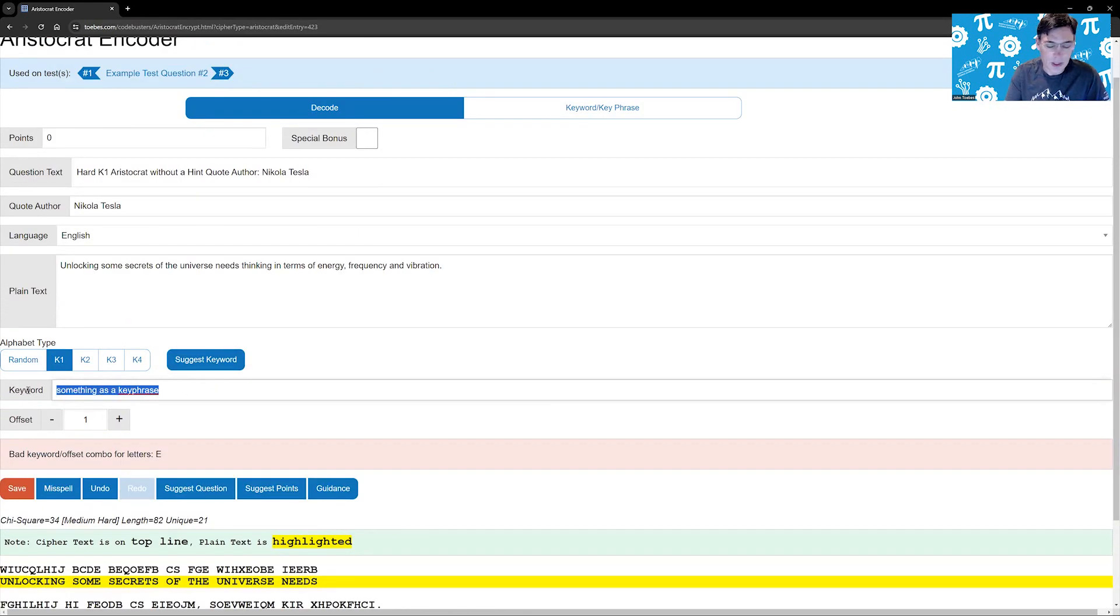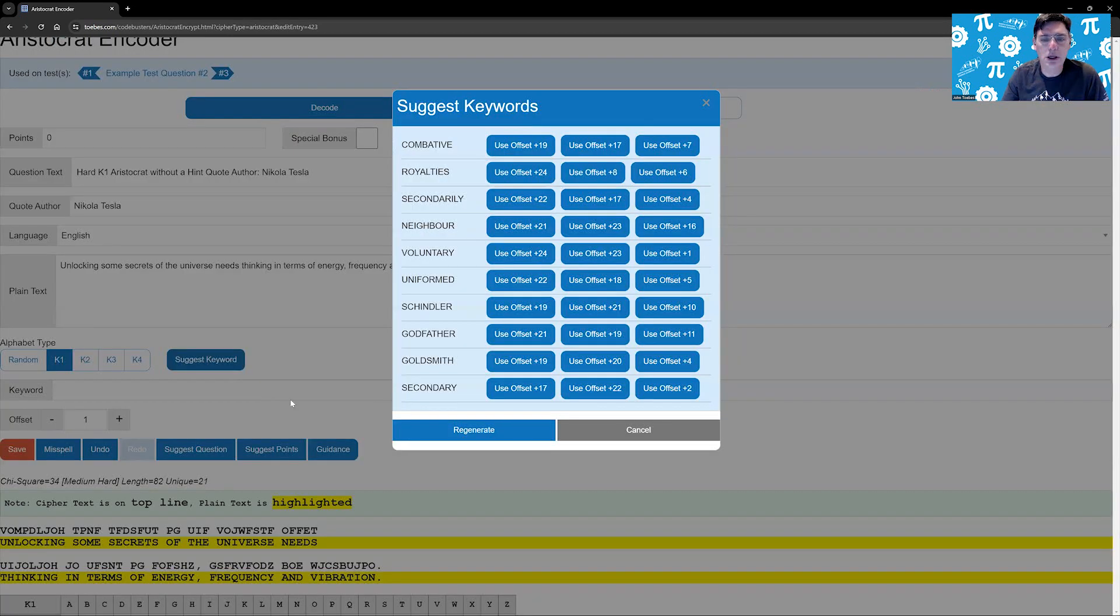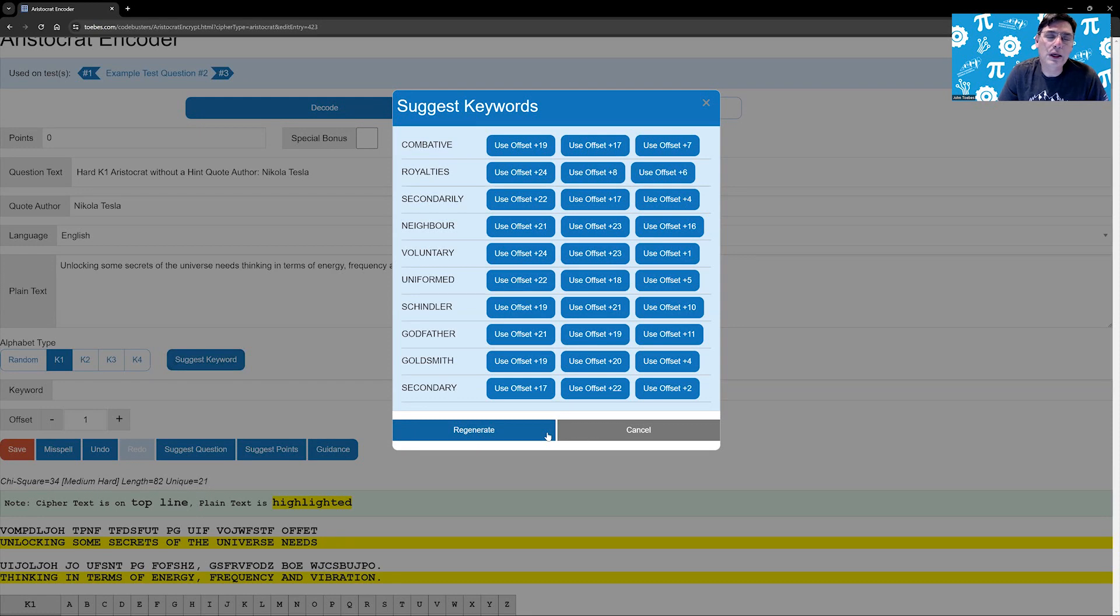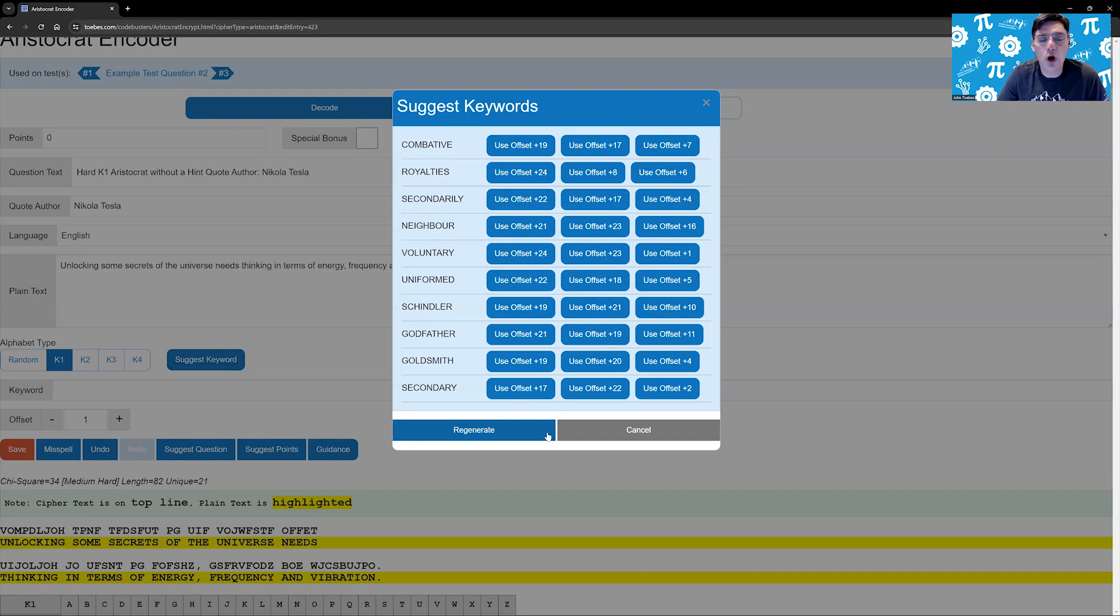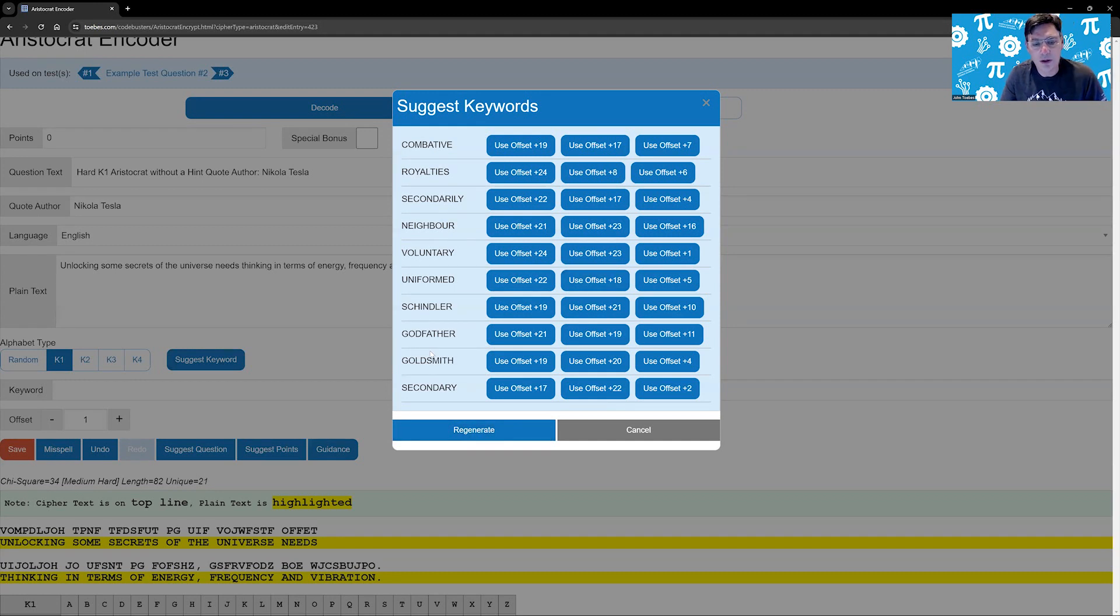We're going for a K1 and I'm going to say suggest keyword. The system will go out and look for all of the eight, nine, and ten letter words that have no repeating characters in it to make it easier for you. It does use some European spellings on there, like you can see neighbor there. But goldsmith is not a bad one.